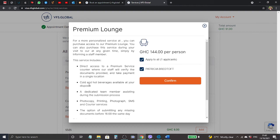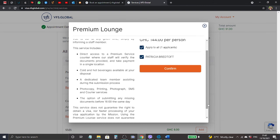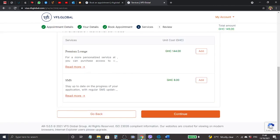And then you can have cold and hot beverages available at your disposal. So while you are sitting down waiting for your submission and to be on your turn, you can have some cold drinks and hot beverages, you know, relax. The next is a dedicated member assistant during the submission, photocopy, printing, all this.